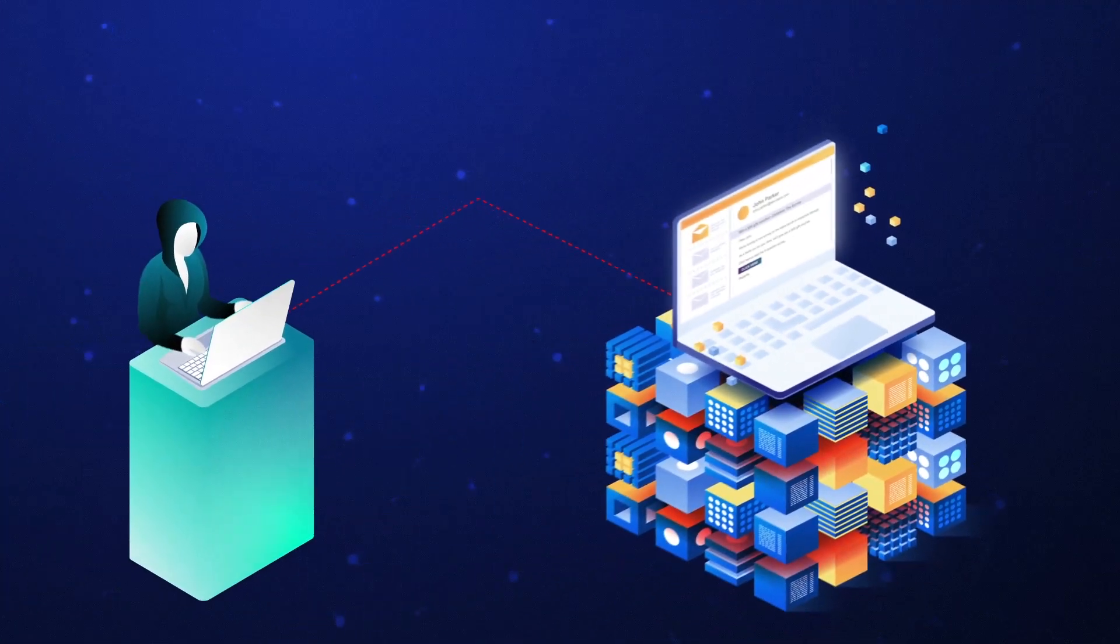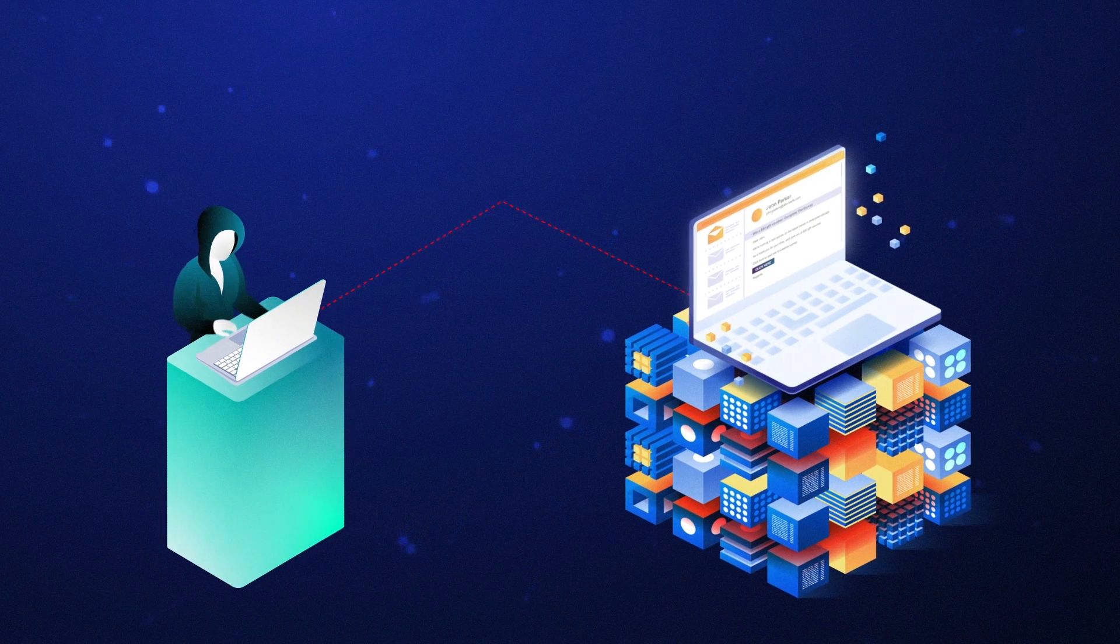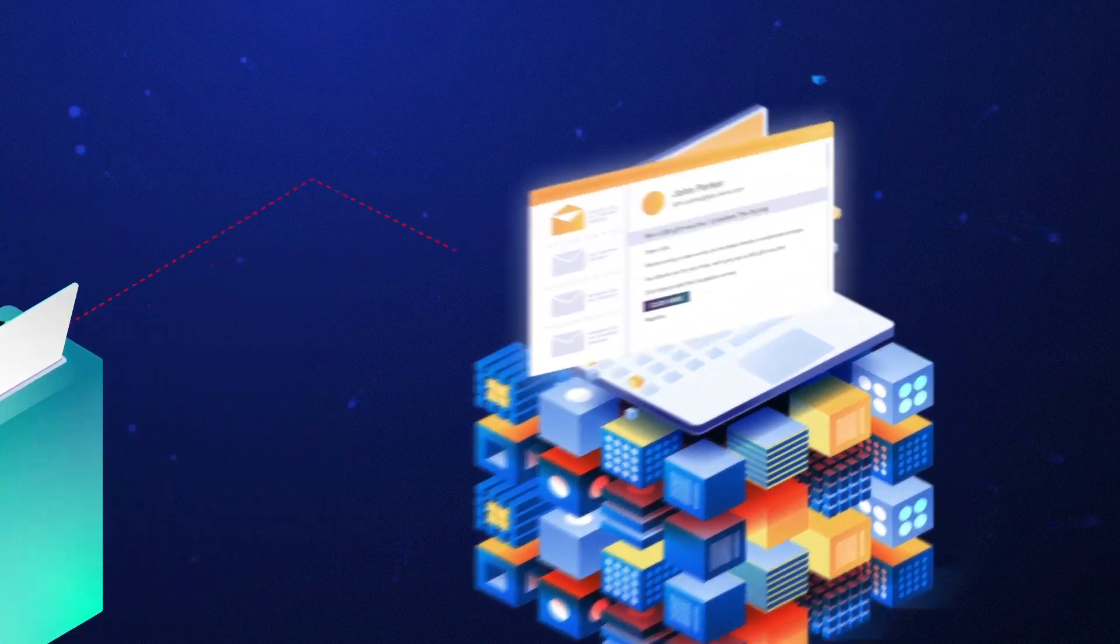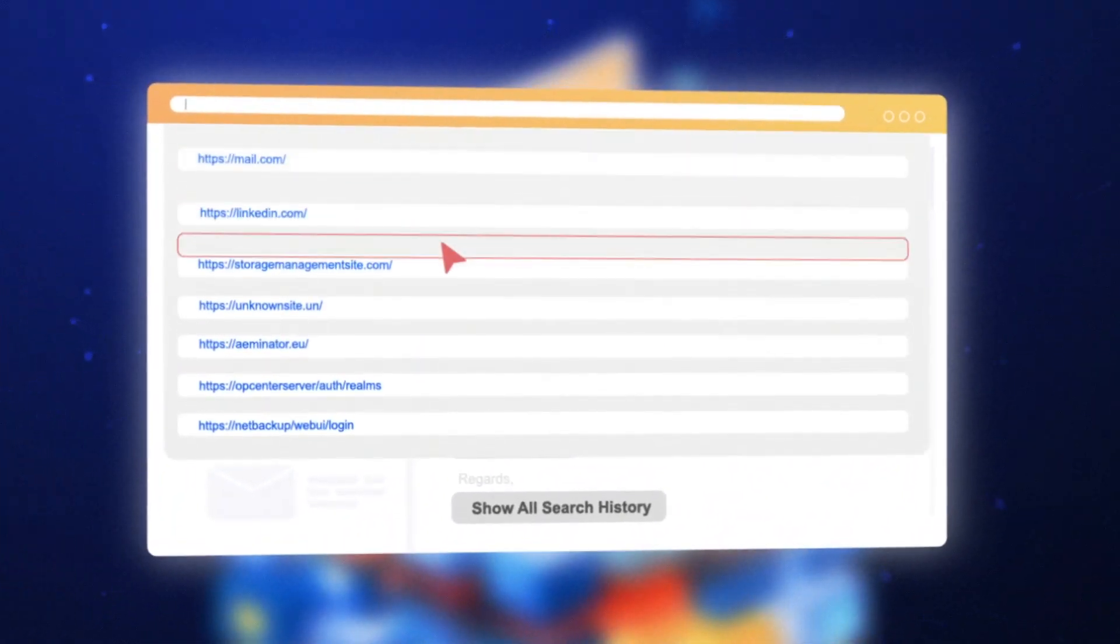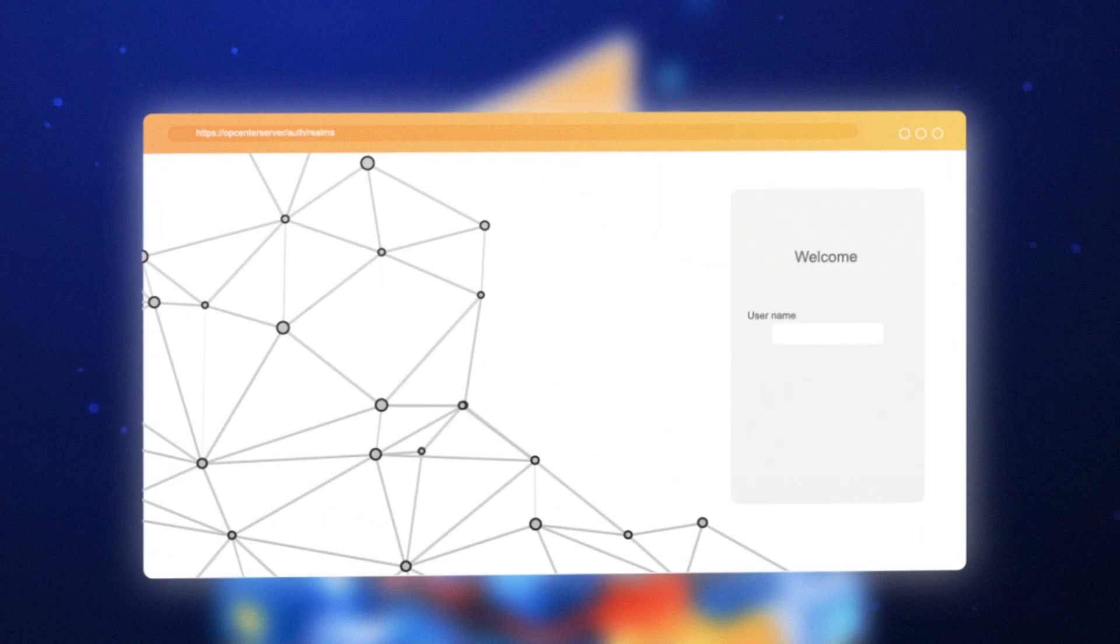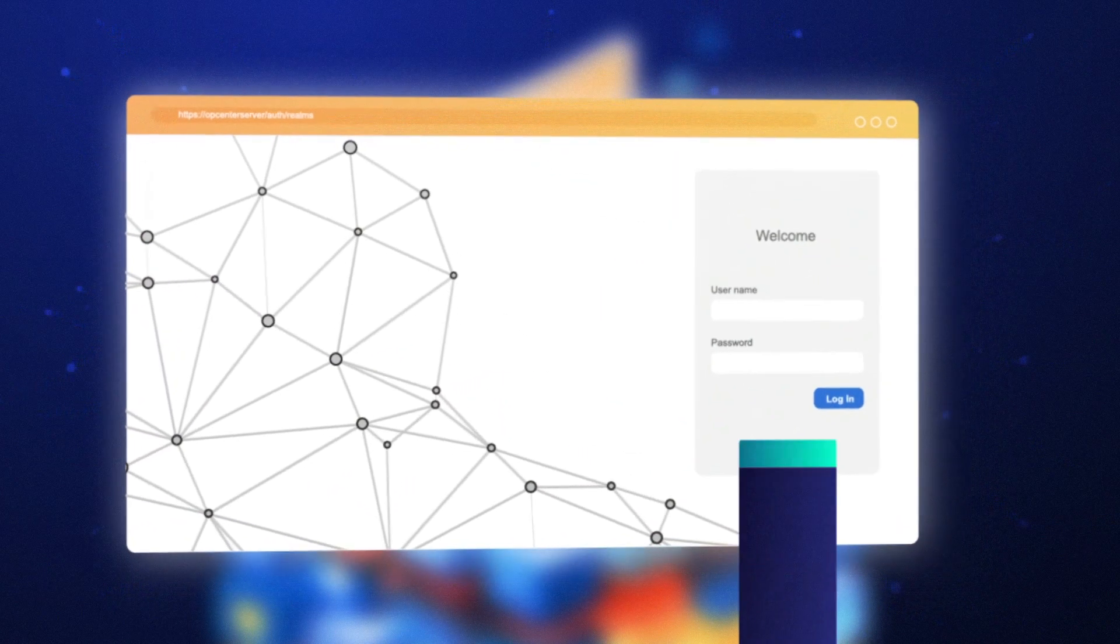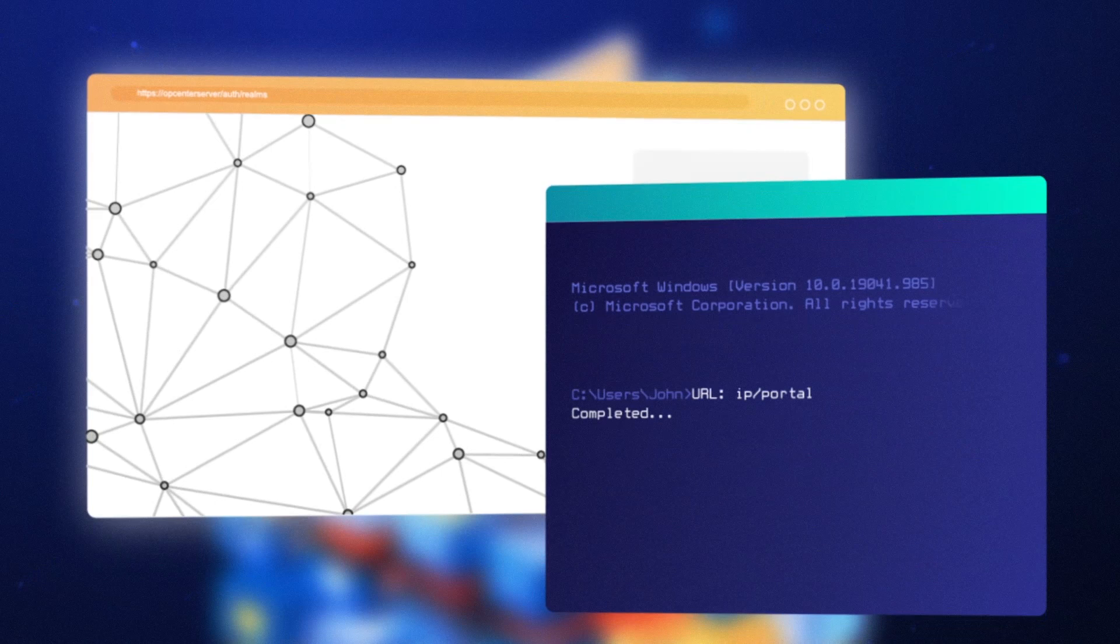Malware has now been installed on his computer. The malware searches his browsing history and finds the website of the company's storage management system.